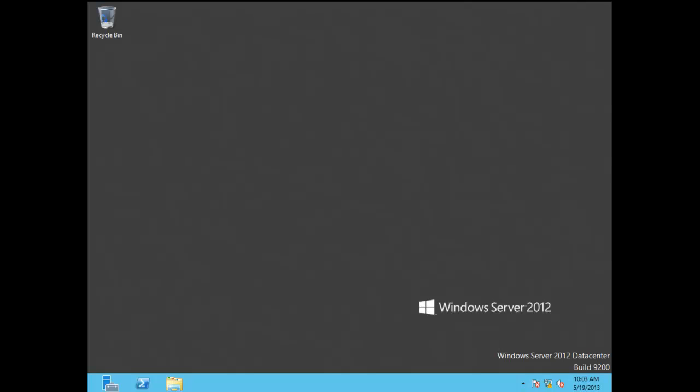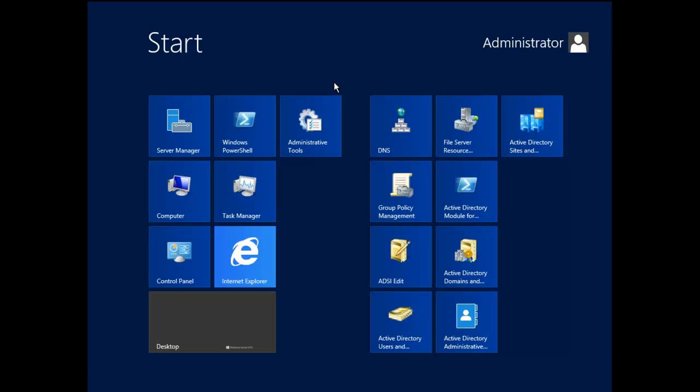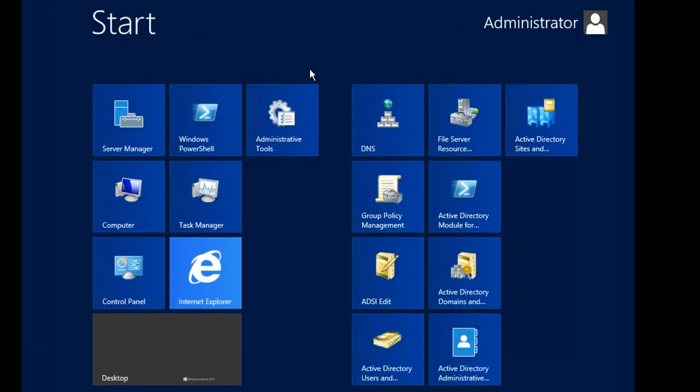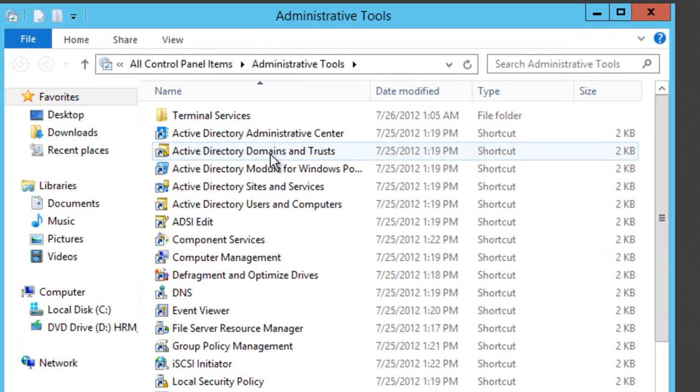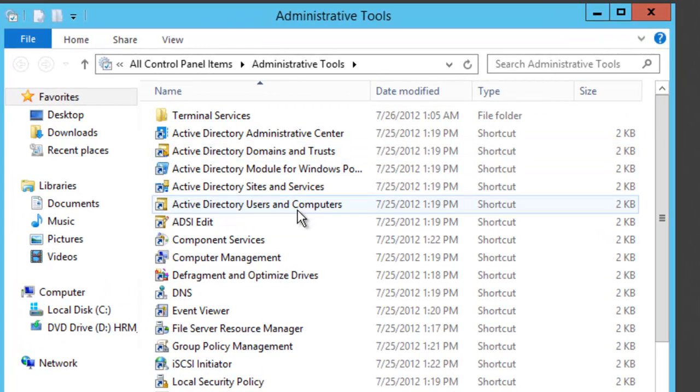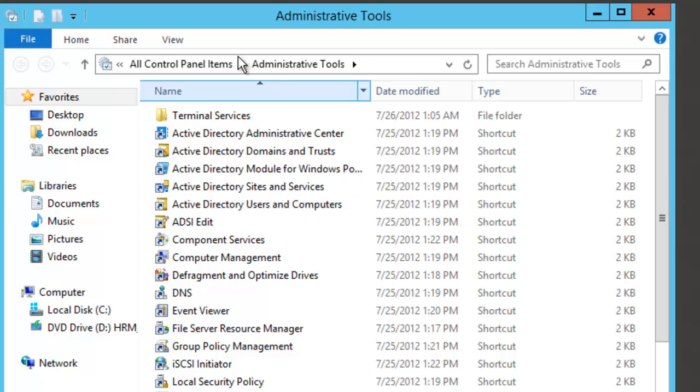We're going to delegate control of an organizational unit. To do this, the first thing we're going to click on is the Windows key. When I click on the Windows key, I'm going to click Administrative Tools and then when the Administrative Tools comes up,